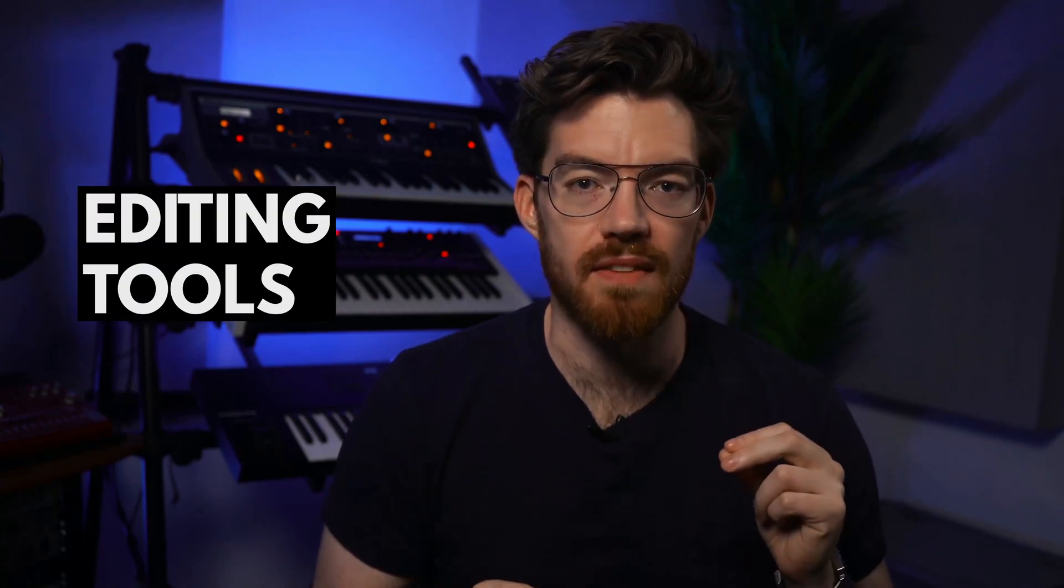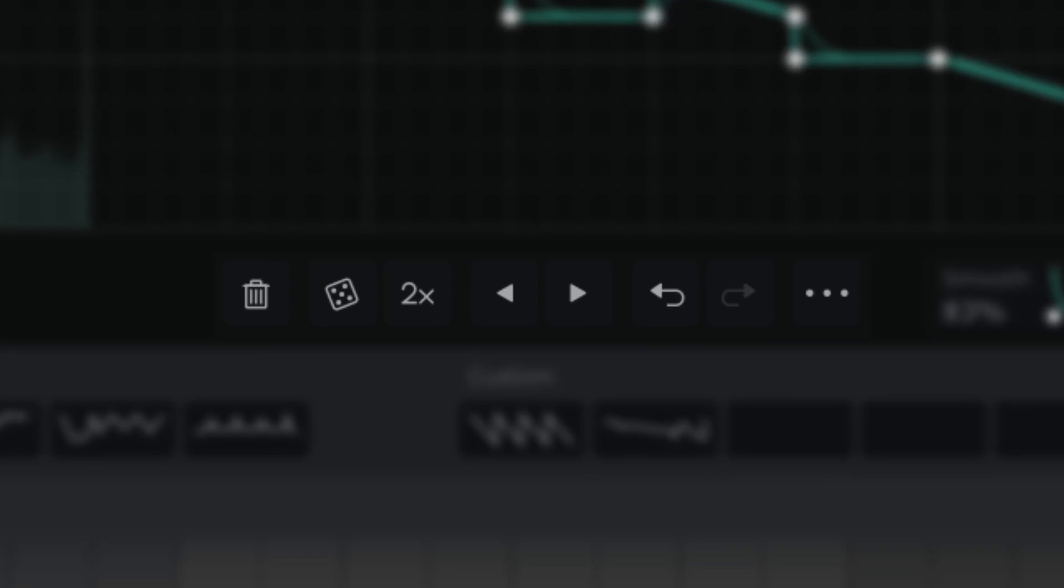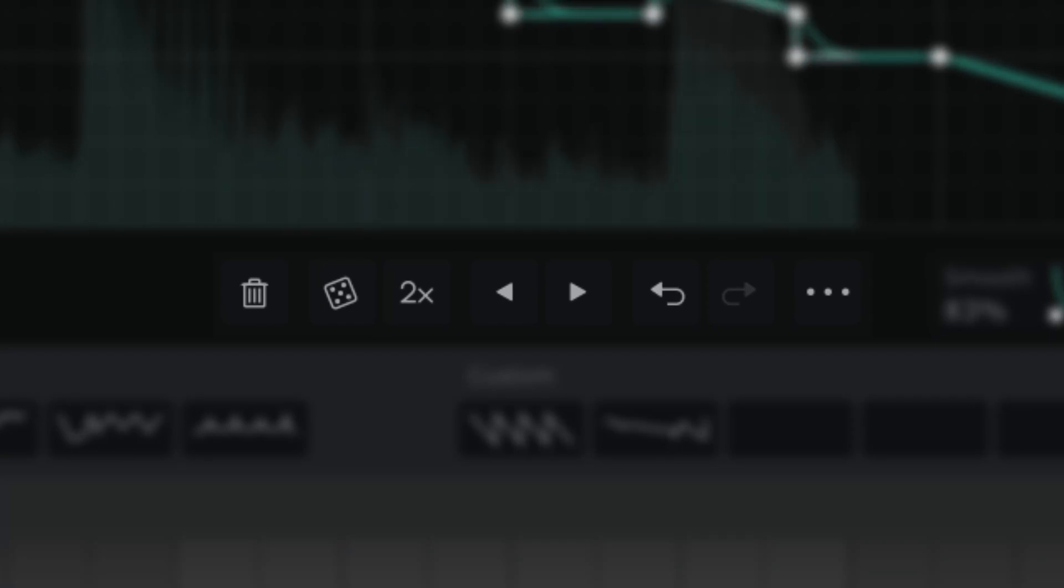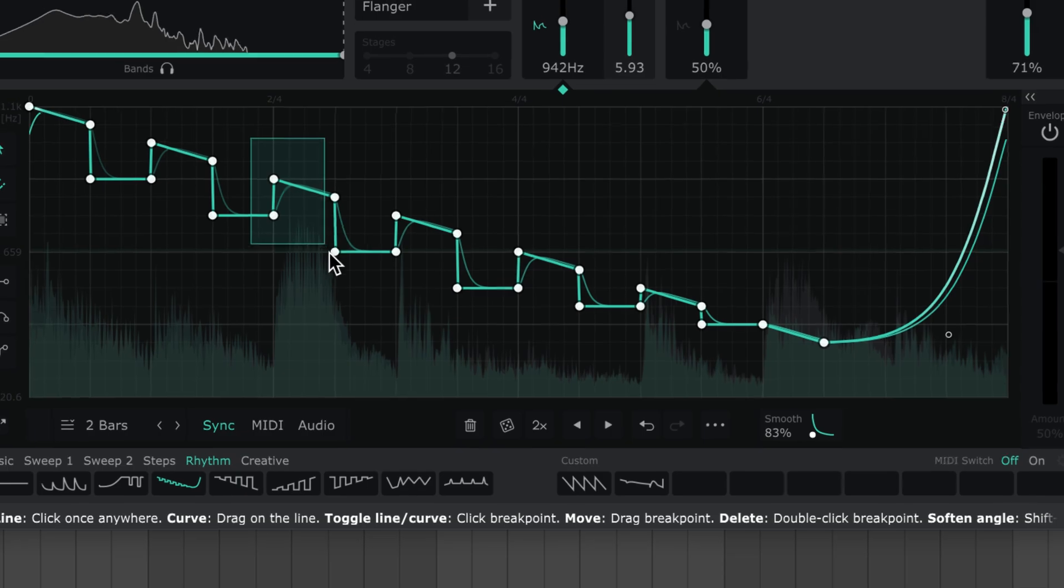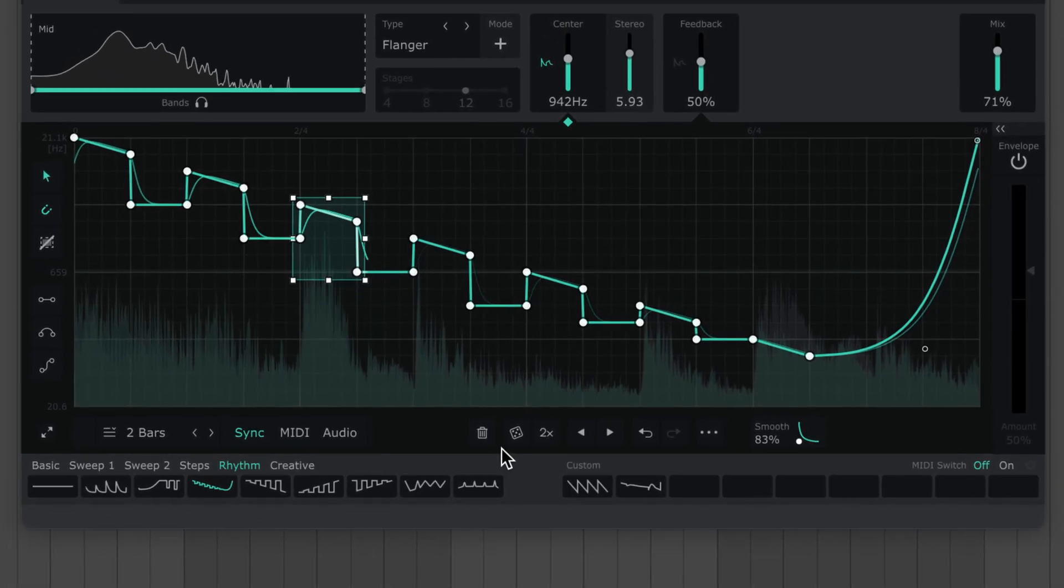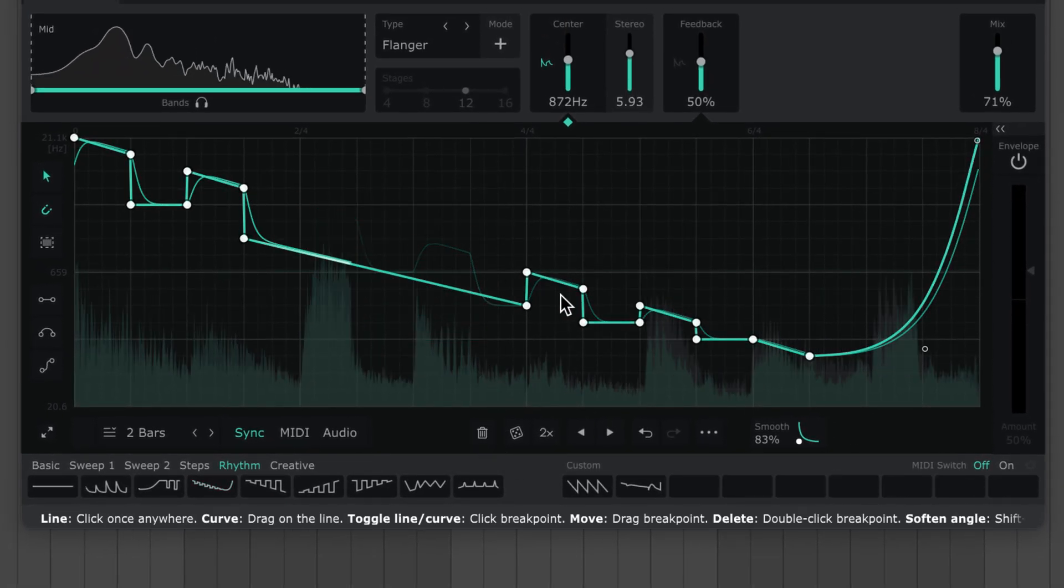Now we're in power user territory. I'm going to show you how to combine everything you've learned with some time-saving tools and shortcuts. Down here, you'll find more LFO editing functions. As we've seen, the trash can deletes all points. But like many of these functions, it can be applied to only the points within a selection.